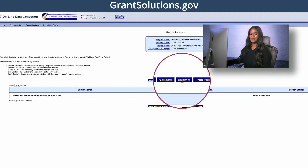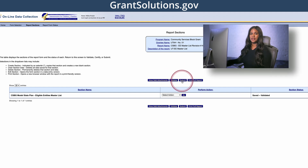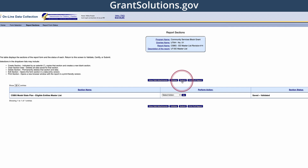If you hit validate and the submit button does not appear, it means that there are errors. Go back to the section or sections that has errors and fix them. You will have to click validate again to verify that all sections are free of errors. We discussed clearing errors in our Grantsolutions Basics video series.